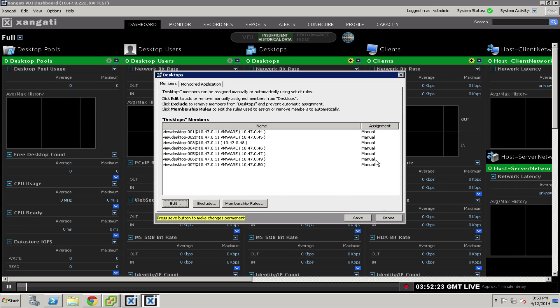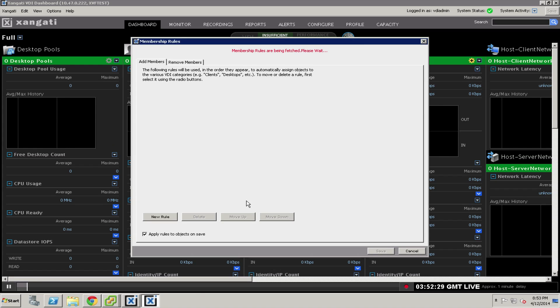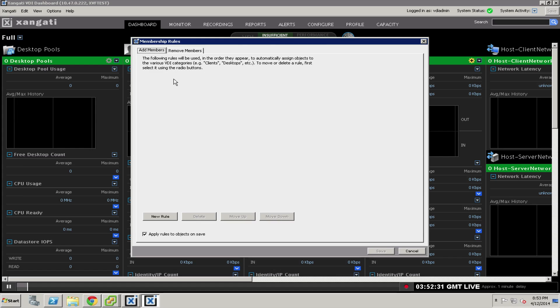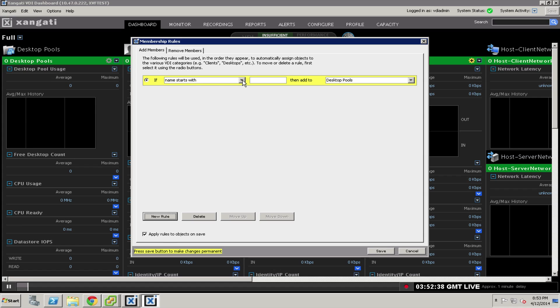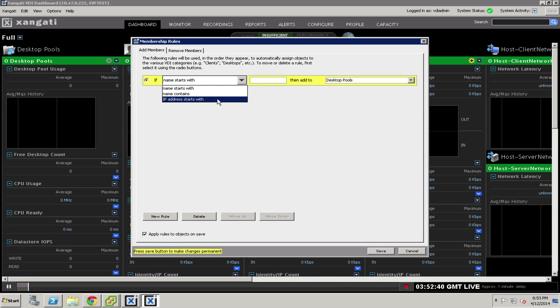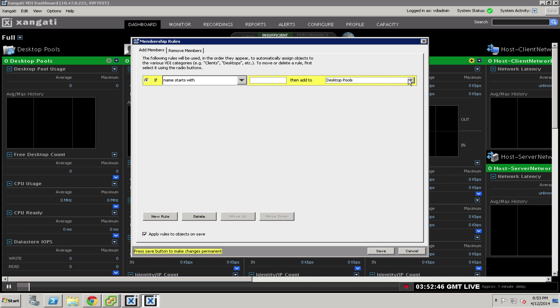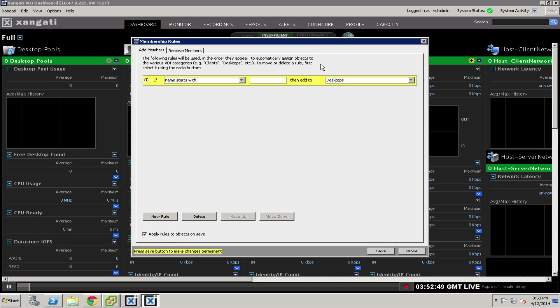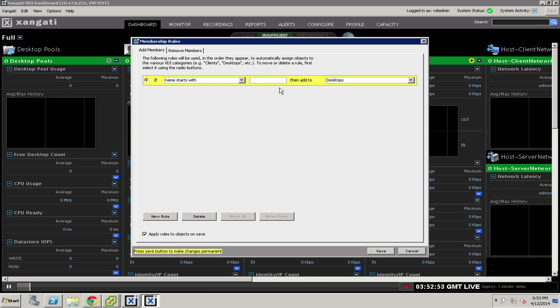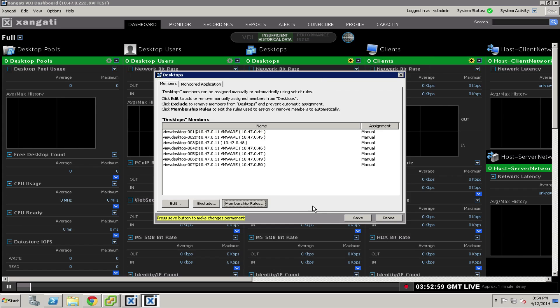For those with non-persistent desktops or who prefer to do it by name, you can use the membership rules option as an alternative. Choose to select a new rule. Much like making a mail rule, you can choose whether the name starts with, contains, or an IP address range, put in the matching characters, and select them to automatically be added. This is great if your desktops are created on demand for users, letting you pick them up by name and have them auto-populate into the dashboard.